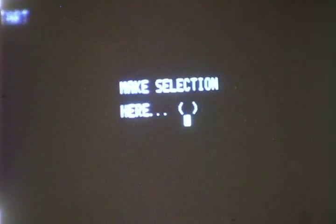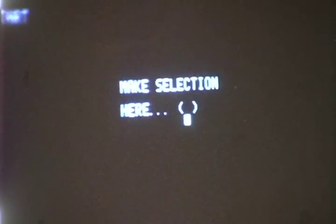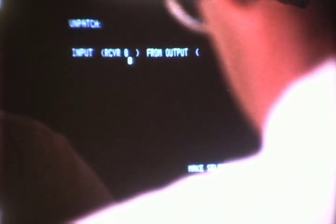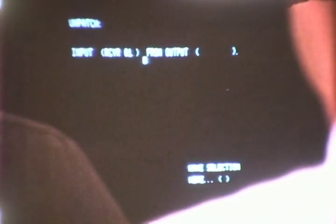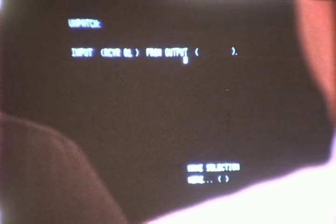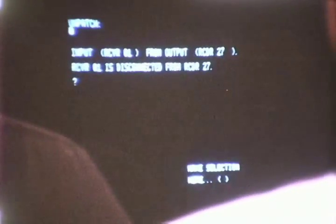If he then types a 2, he is presented the unpatch option, as seen here. Again, he fills in the blanks and presses the transmit key. The process controller commands the matrix, receives confirmation back, and answers with this display.